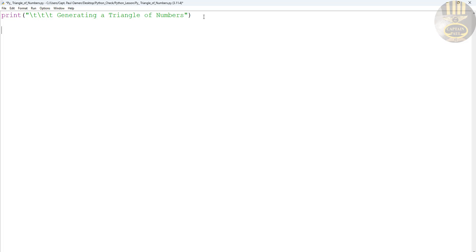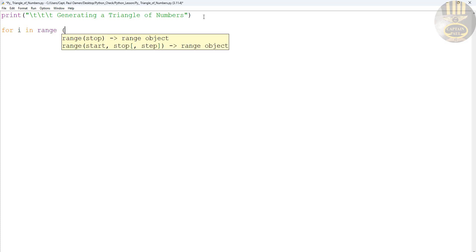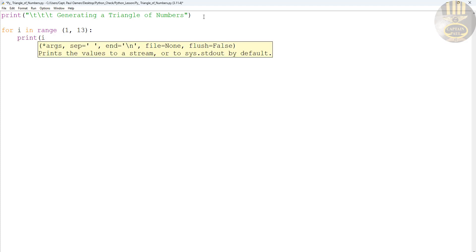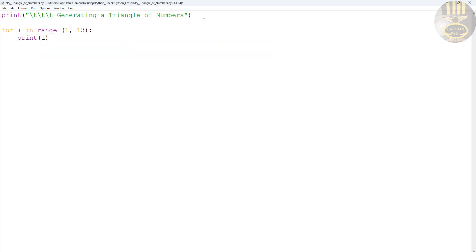Let's say for i in range 1, 13. That means it generates one to thirteen for me. If I decide to print that out, let's check this out. Let's see what's going to happen. Run - save it first.